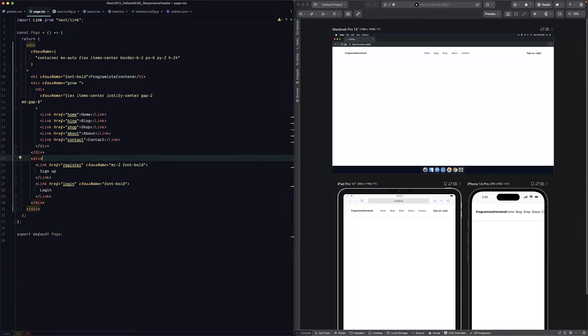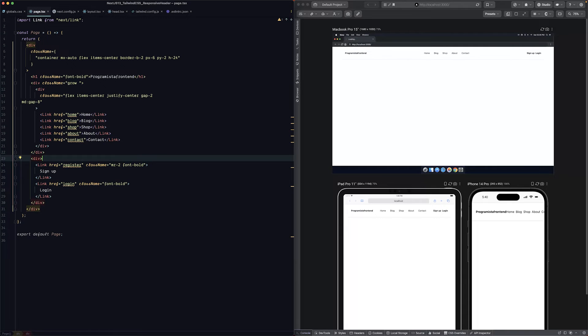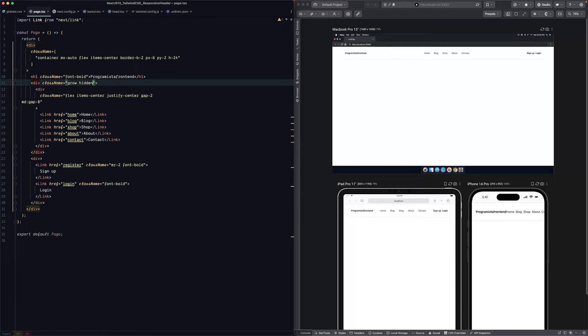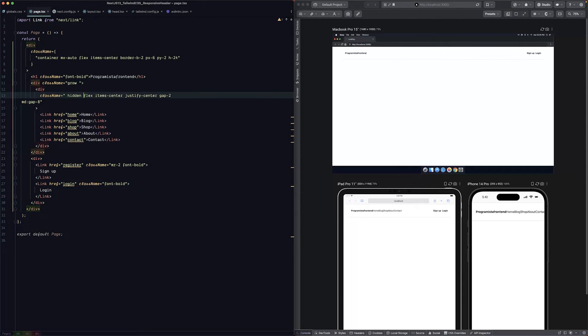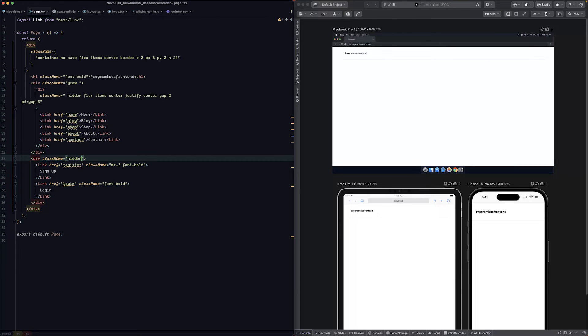We would like to hide the middle menu on our mobile screens and also hide those two buttons on mobile, and show a hamburger icon. Let's start by hiding those buttons on smaller screens. We can do hidden. Now our items are hidden. Let's also do the same here. We will hide also our right side of our menu.